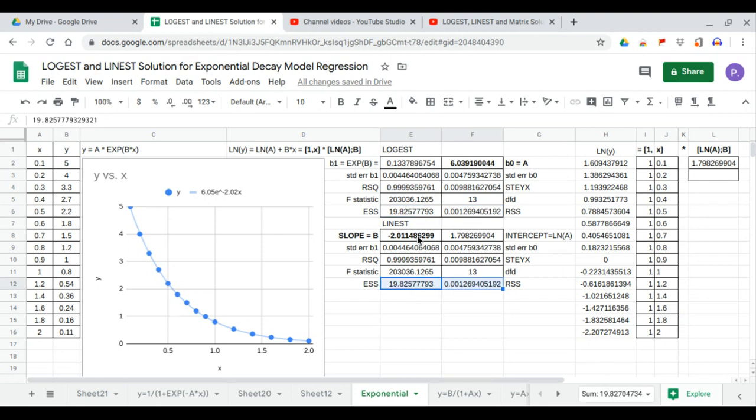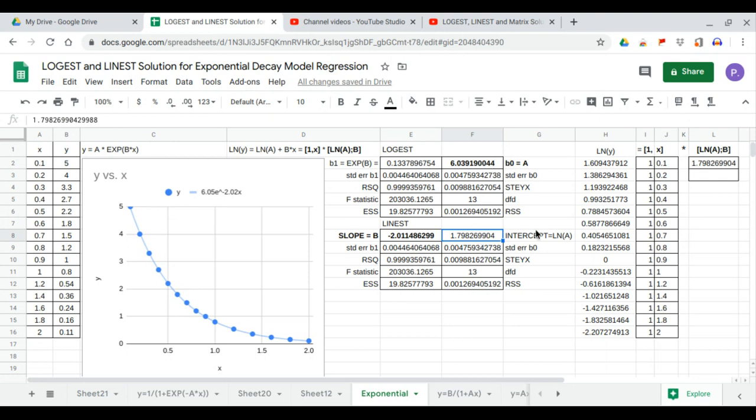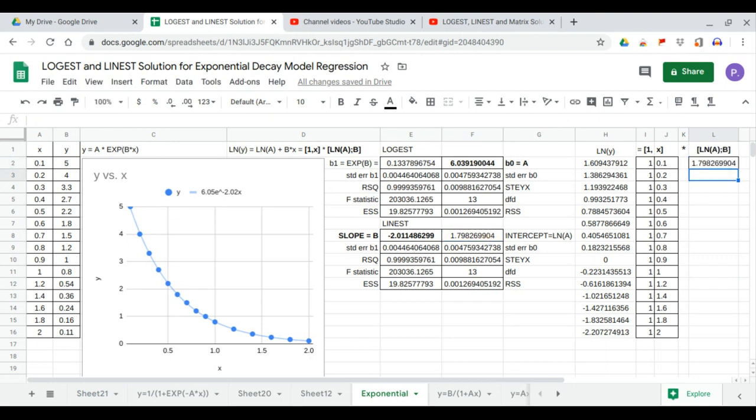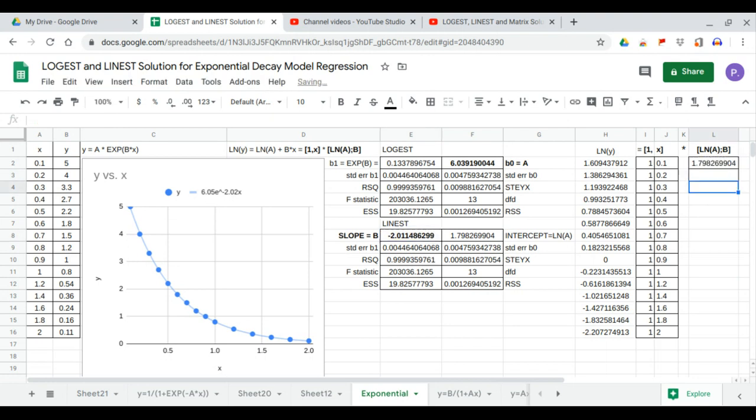But our coefficients, here we have the intercept, which is ln a, which is the logarithm of this. So this is equal to the intercept. Our ln a, and our b is equal to b here. So we have just obtained the values for a and b.